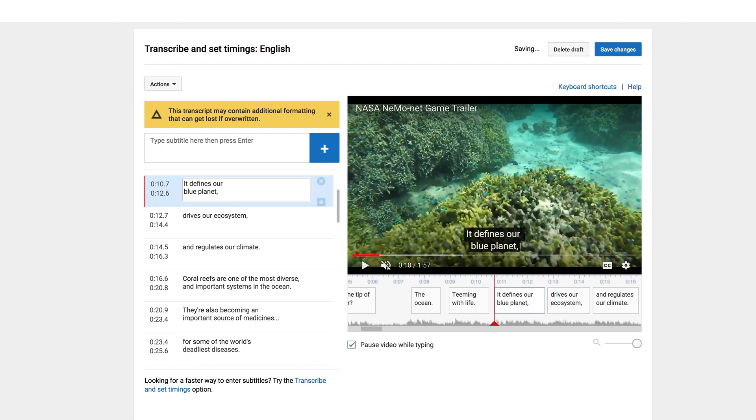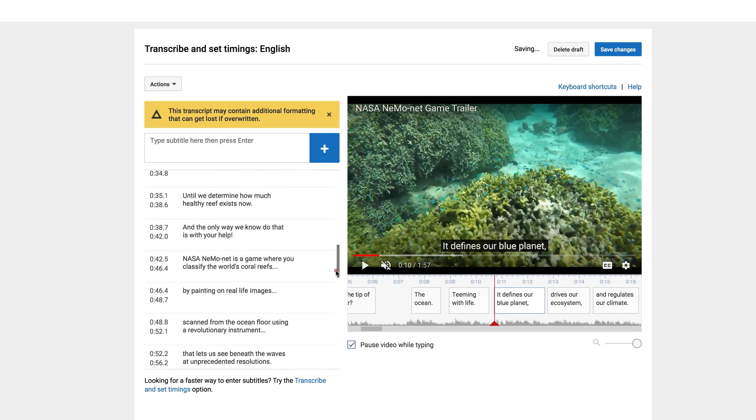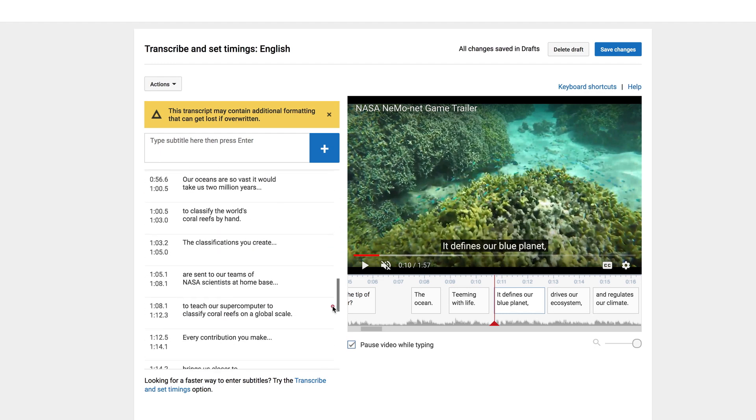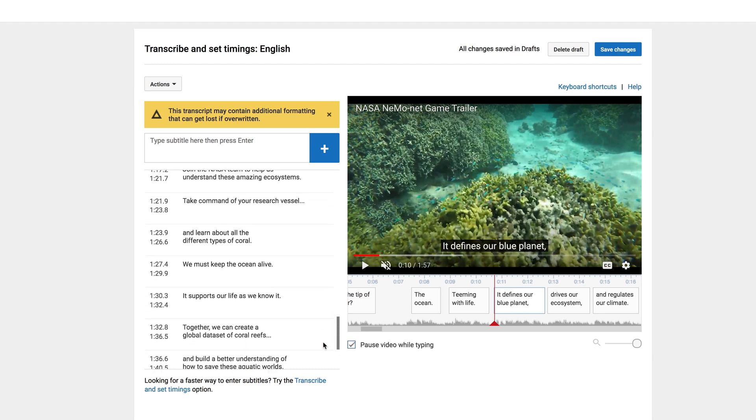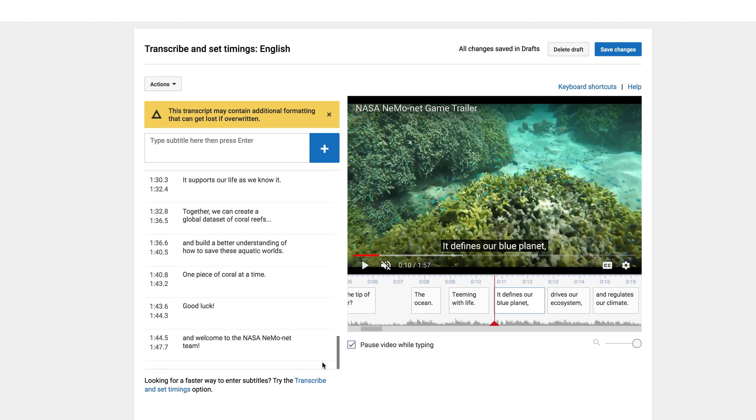But I don't want to do that for this particular subtitle, so I'm just going to change that back. But yeah, as soon as you've checked and made sure that everything is spelled correctly and formatted correctly and the timing is good, then you just go up here and click Save Changes.